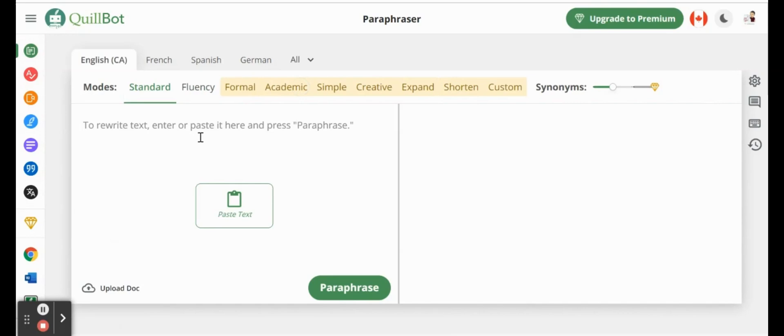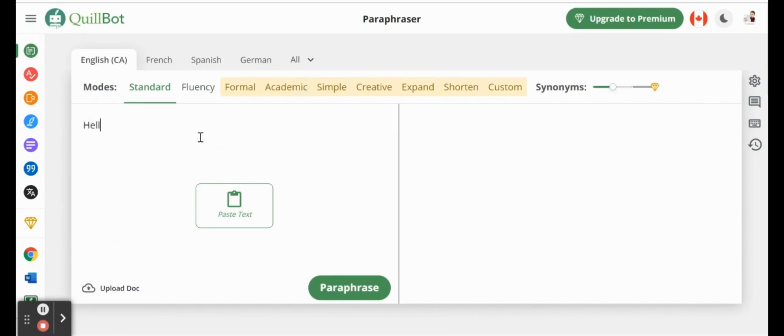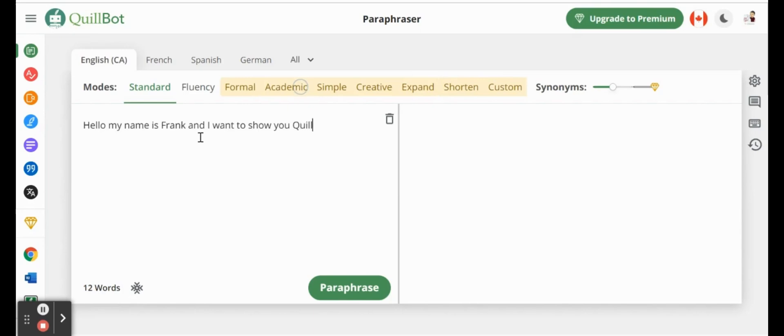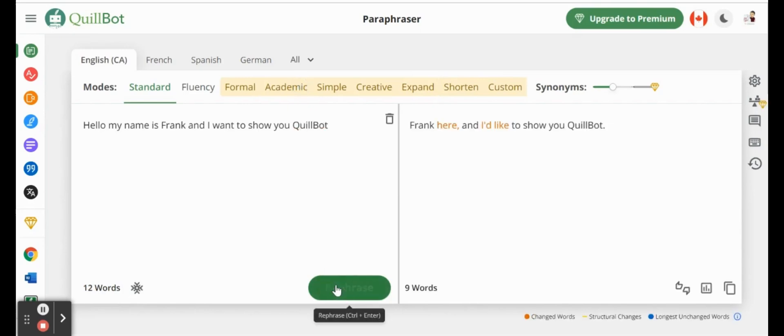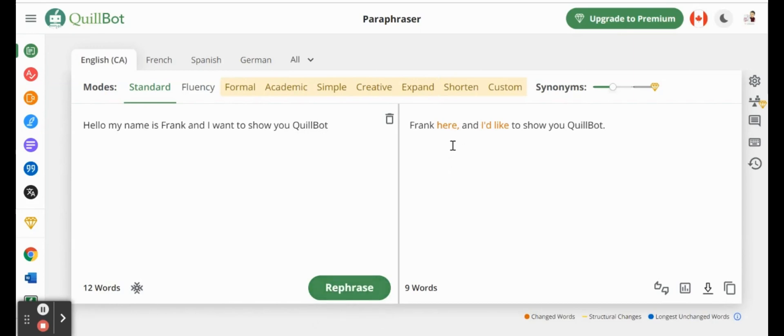The first one we're looking at is a paraphraser. Very similar to what we just did in Google Docs. If we type in the same sentence, my name is Frank, and I want to show you QuillBot, we can paraphrase, and it's going to throw it on the other side with some suggestions there. So Frank here, I'd like to show you QuillBot.